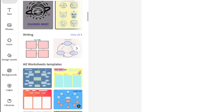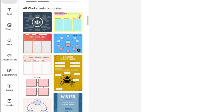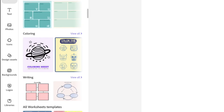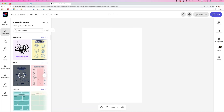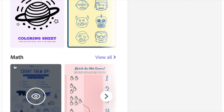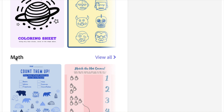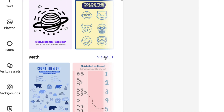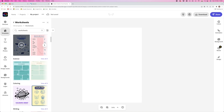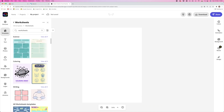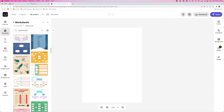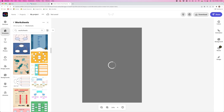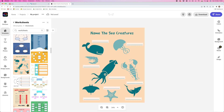These are just the first worksheets in every category. You can see here you've got coloring, writing, science, etc. So if you want more maths activities, you can just click View All, and there'll be even more there for you to choose from. Once you've chosen the worksheet you want to use, just click on it and it'll load up onto the editor for you to tweak.